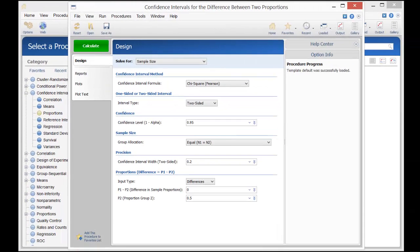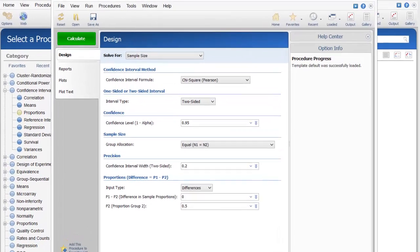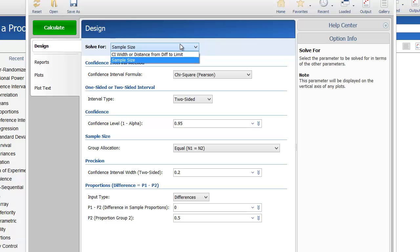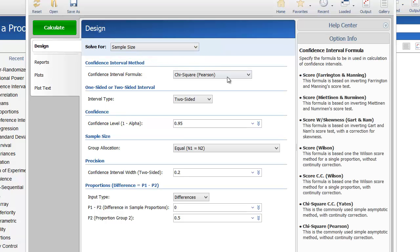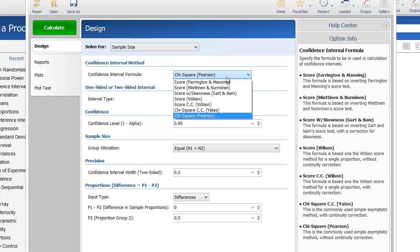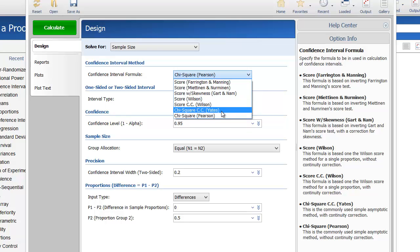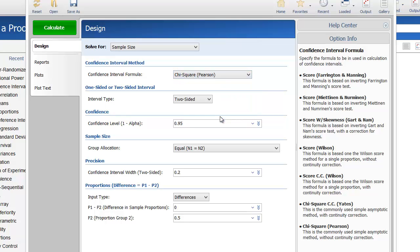For solve for, select sample size. This procedure also allows you to solve for the interval width achieved at a given sample size. The procedure includes a number of possible confidence interval formulas, but for this example, we'll use the Pearson chi-square formula.